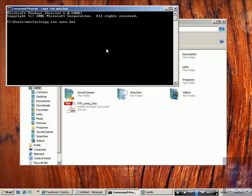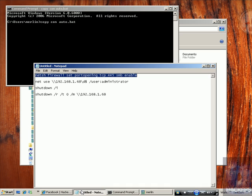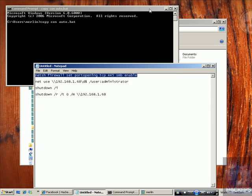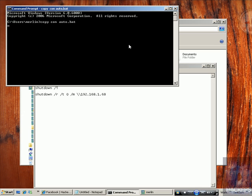And now you put any command you want to put. Now I'm putting a command here to open a port, port 445 and enabling SMB. This is something we'll need later in another tutorial.